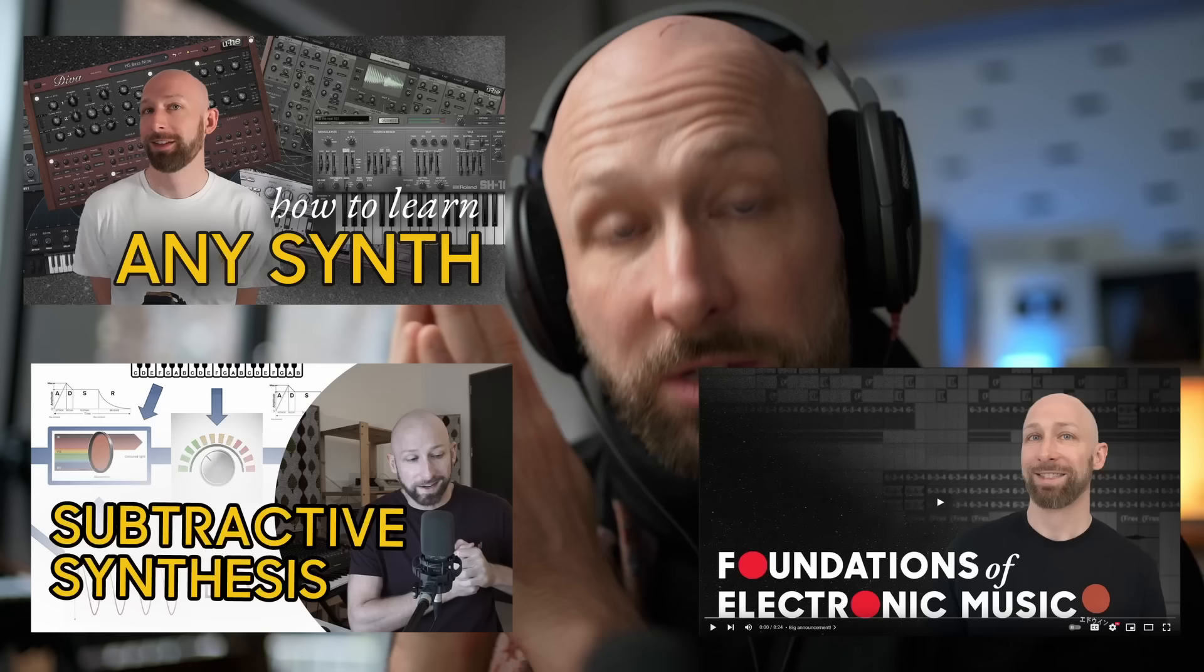If the Subtractive Synthesis part of this was at all confusing, I highly recommend that you check out the Subtractive Synthesis videos that I've done, or follow my Foundations of Electronic Music course. It's on my website. Come show us on the Discord channel what you've done with this. And until next time, stay producing, be good to one another, and take care. Bye-bye.